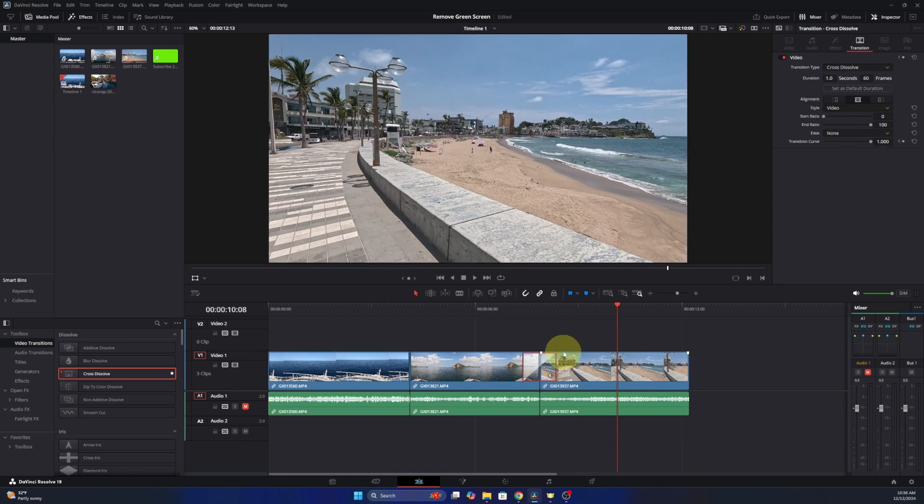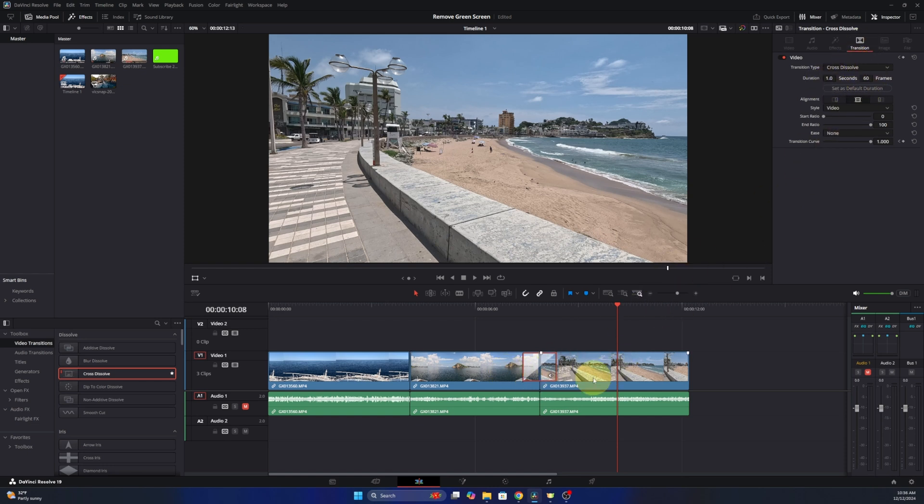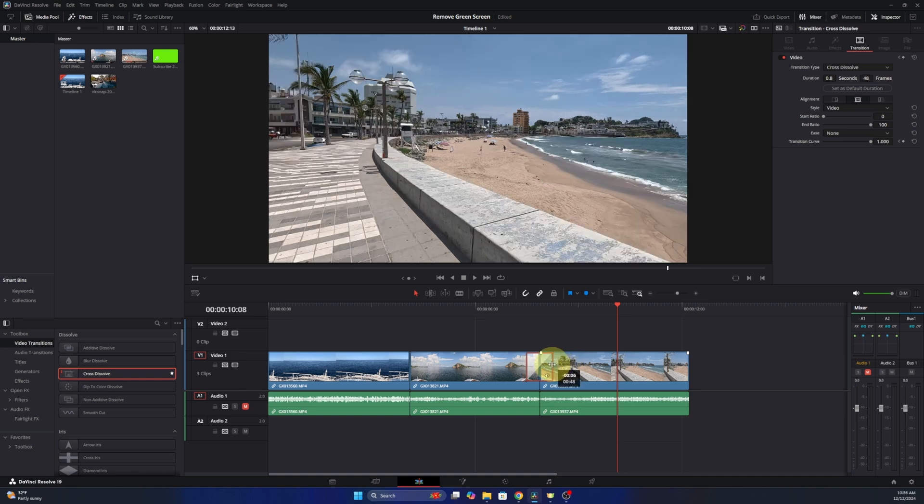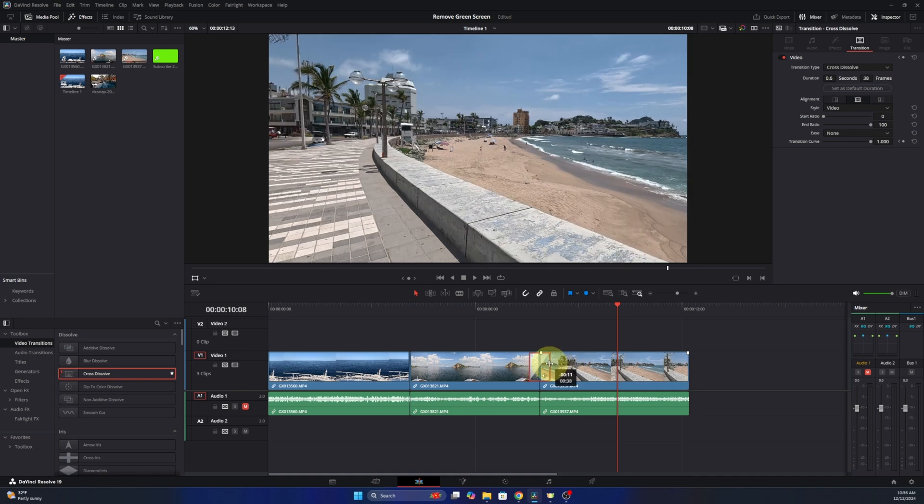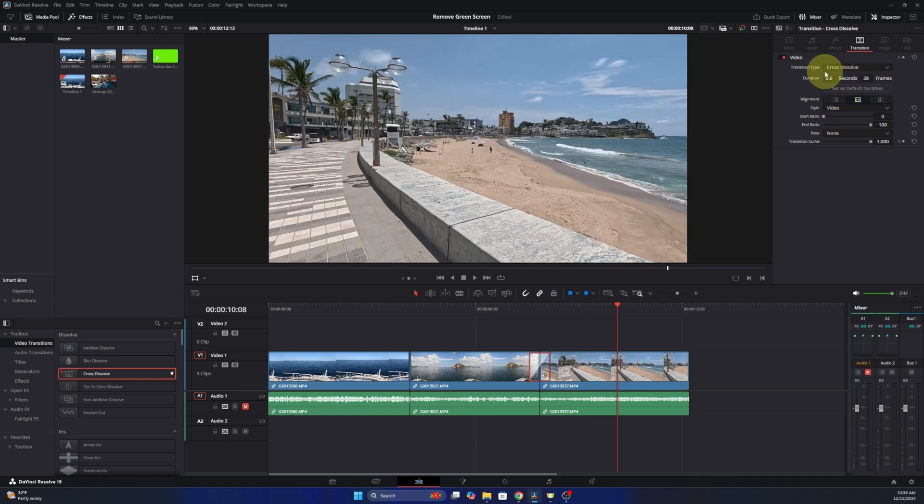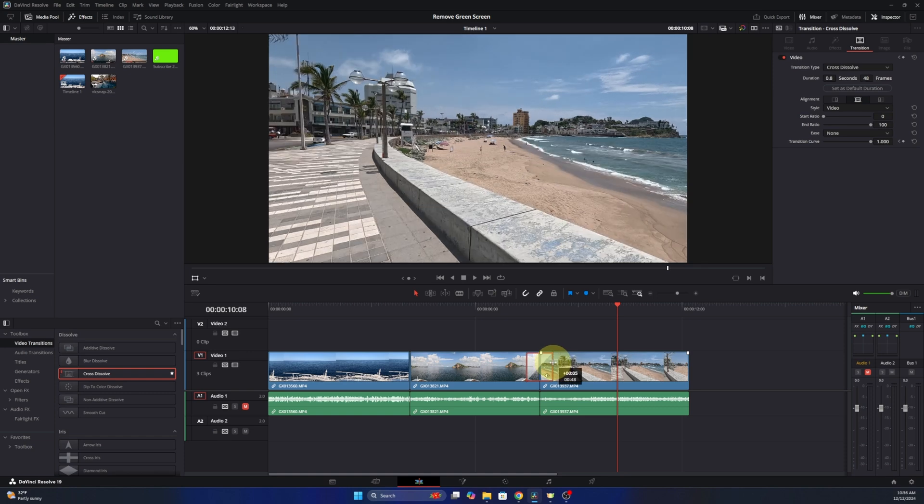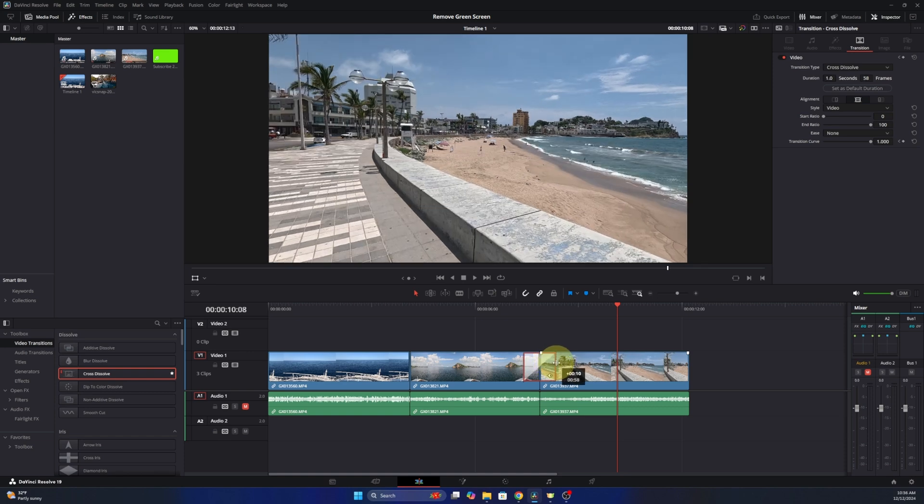If I go up to the Transition inspector up here, you can see that's one second now. You can adjust this manually by sliding that in and out. So if you want a shorter duration, you can easily do that, but that will only do it for the individual transition.